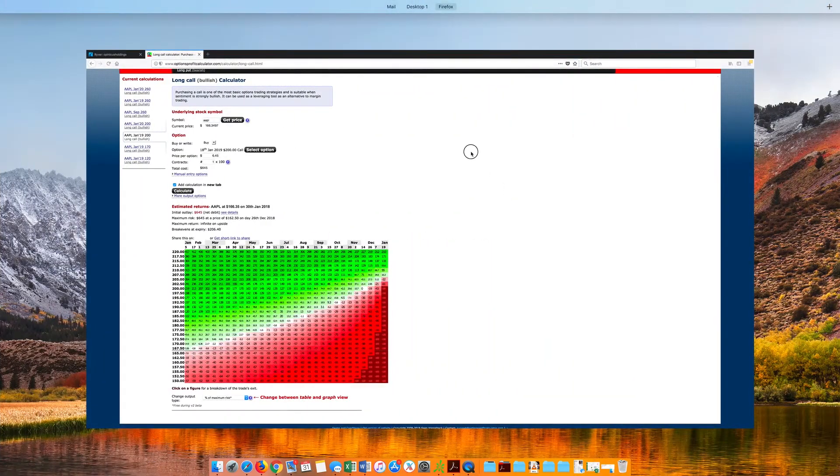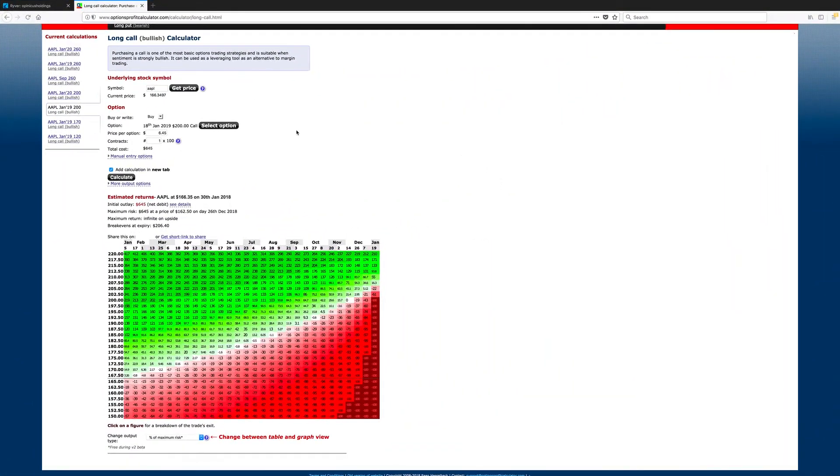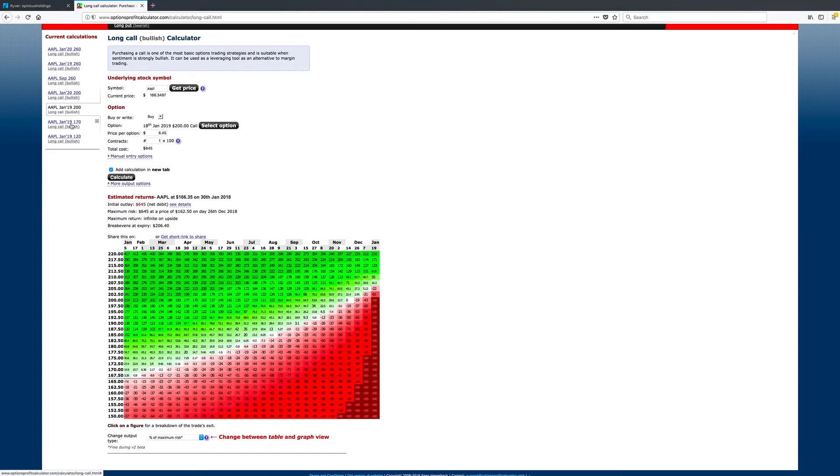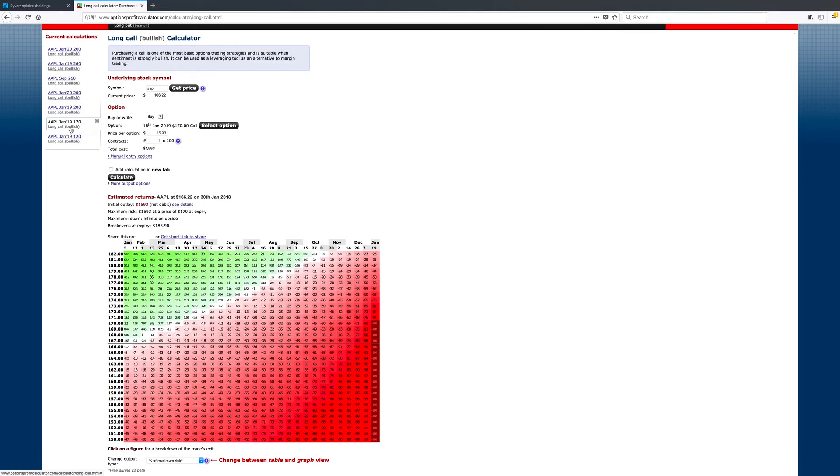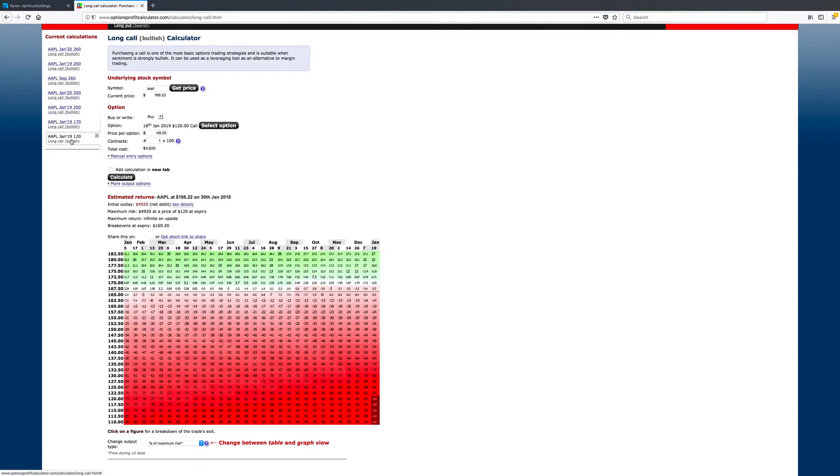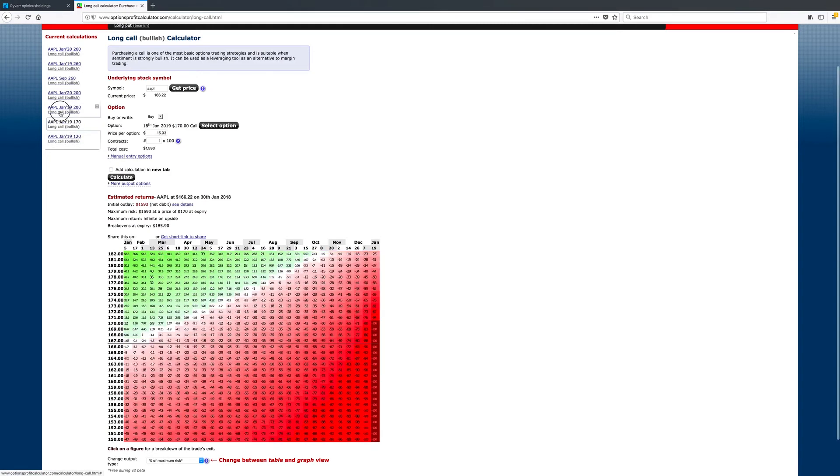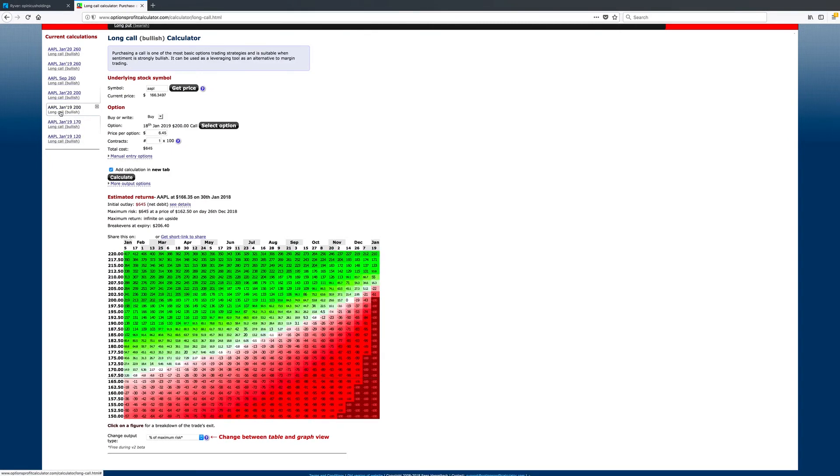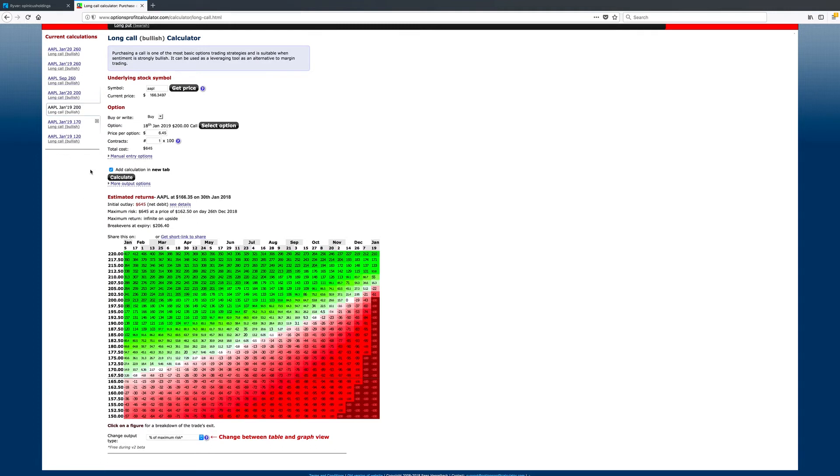But, another thing I wanted to touch on here was, looking at a variety of profit calculators, we can see how your exposure, how your risk changes. So, we're looking at all the same expiration here, and we can see with a 200 strike price, January 19, 2019.